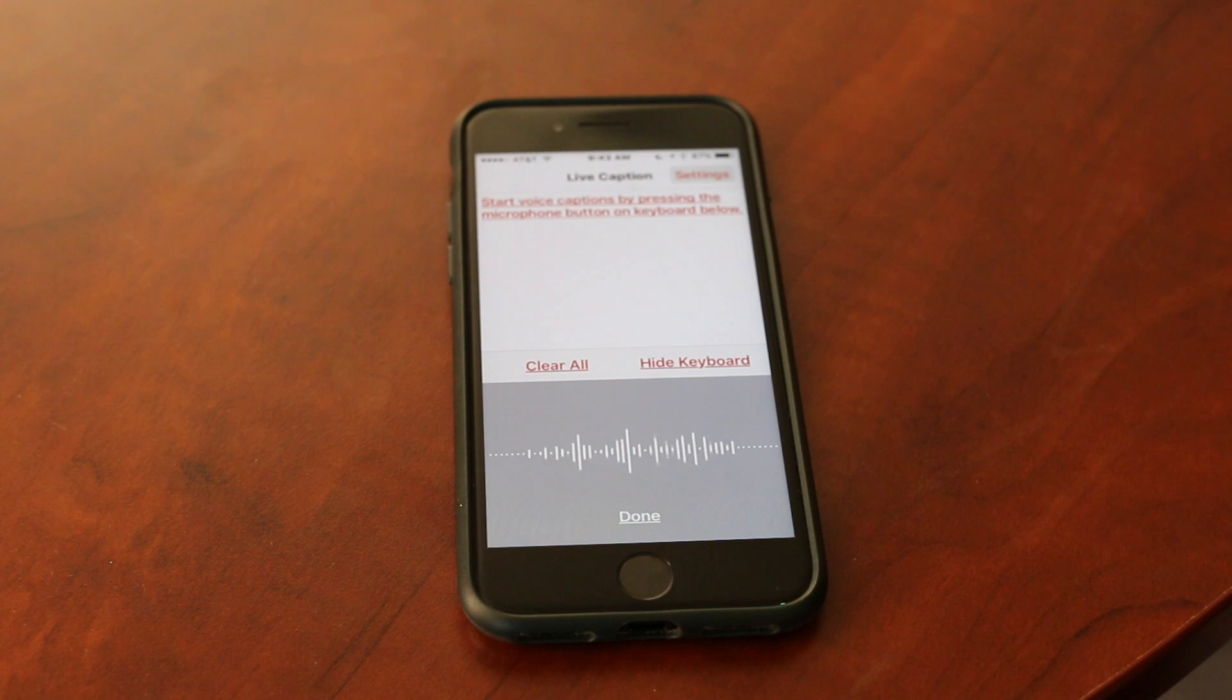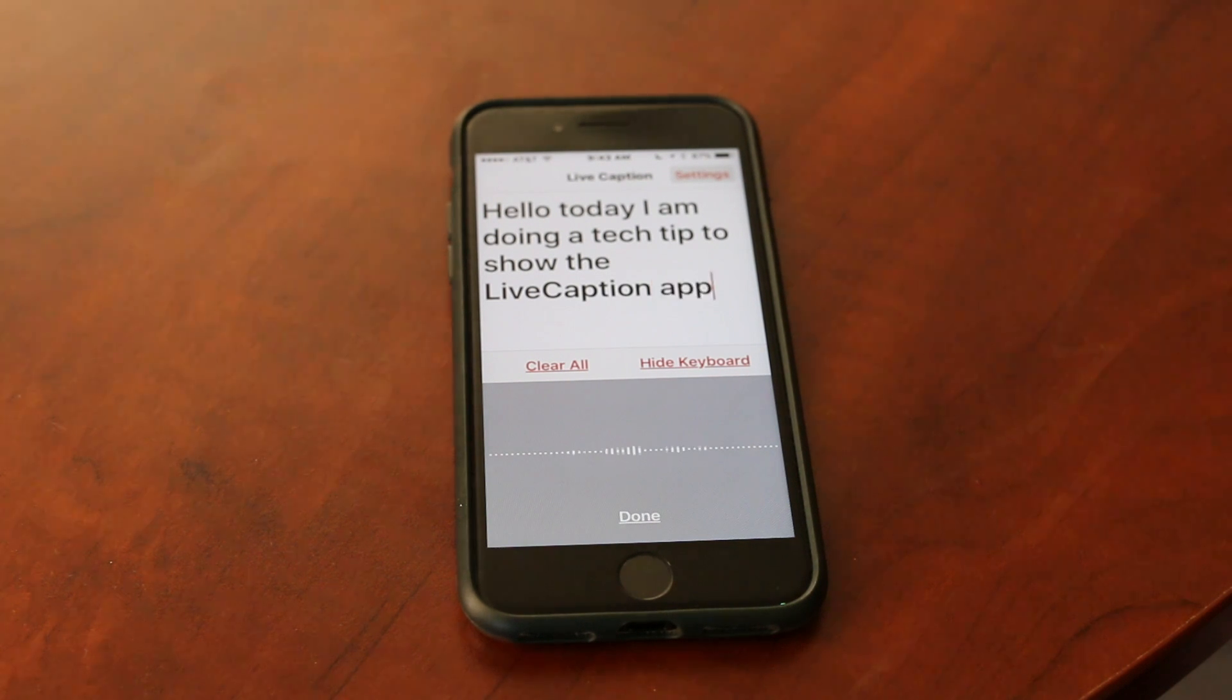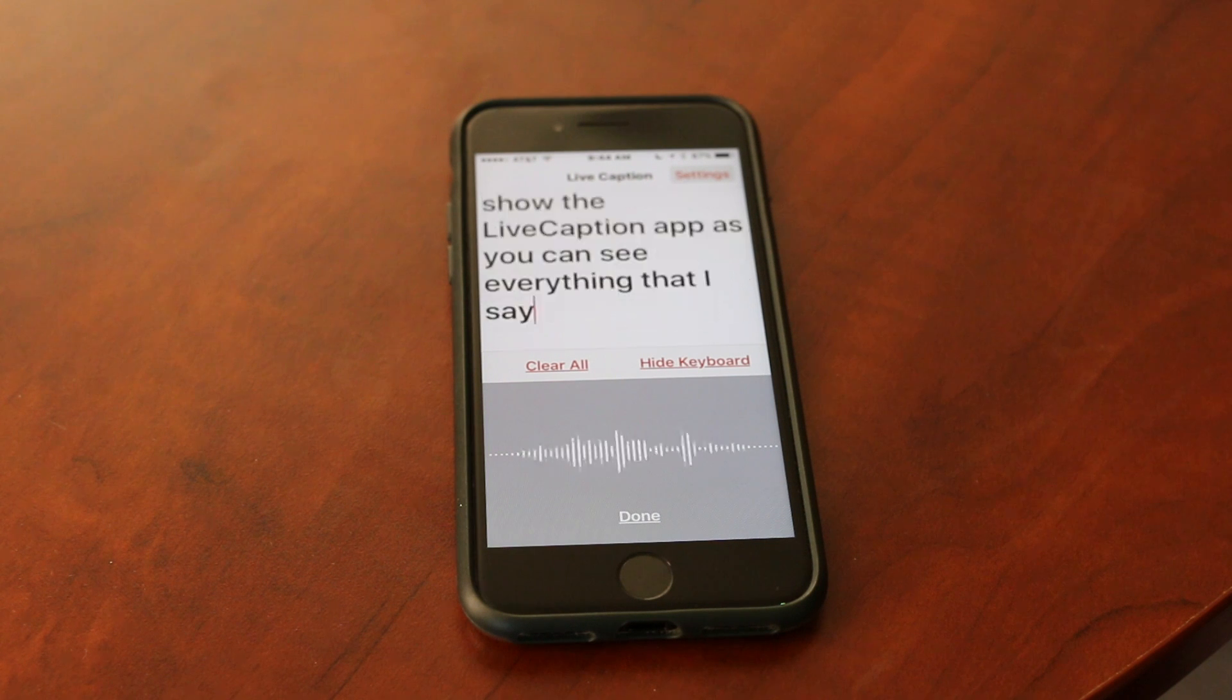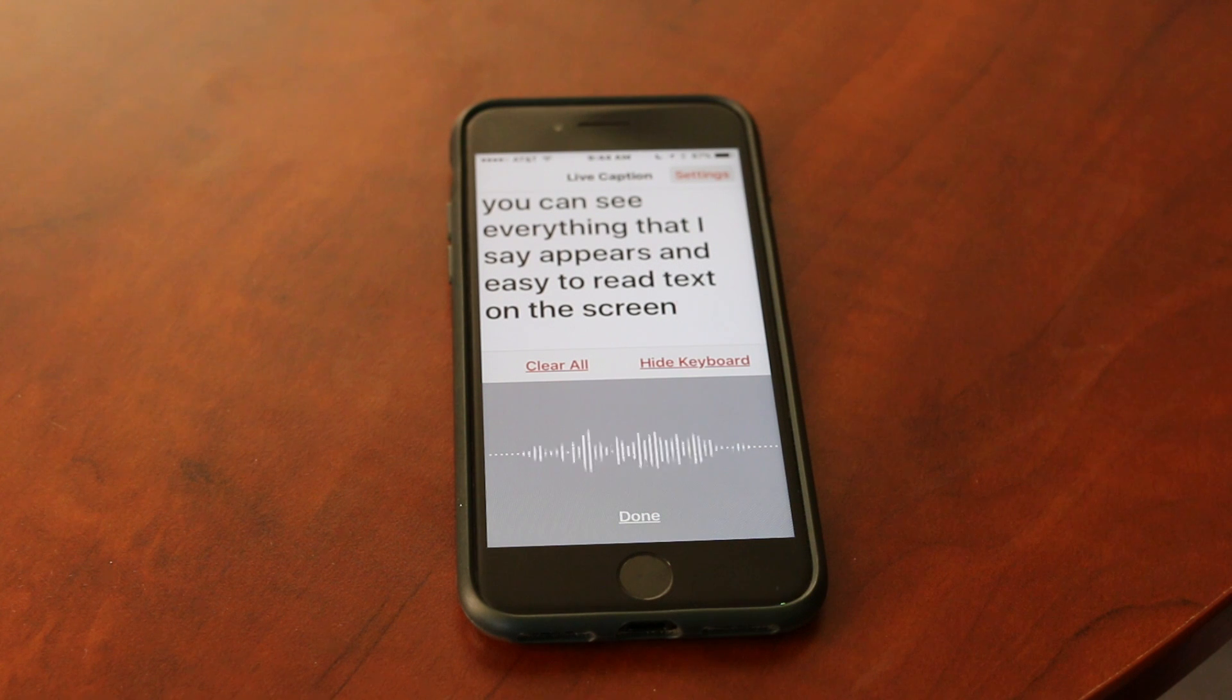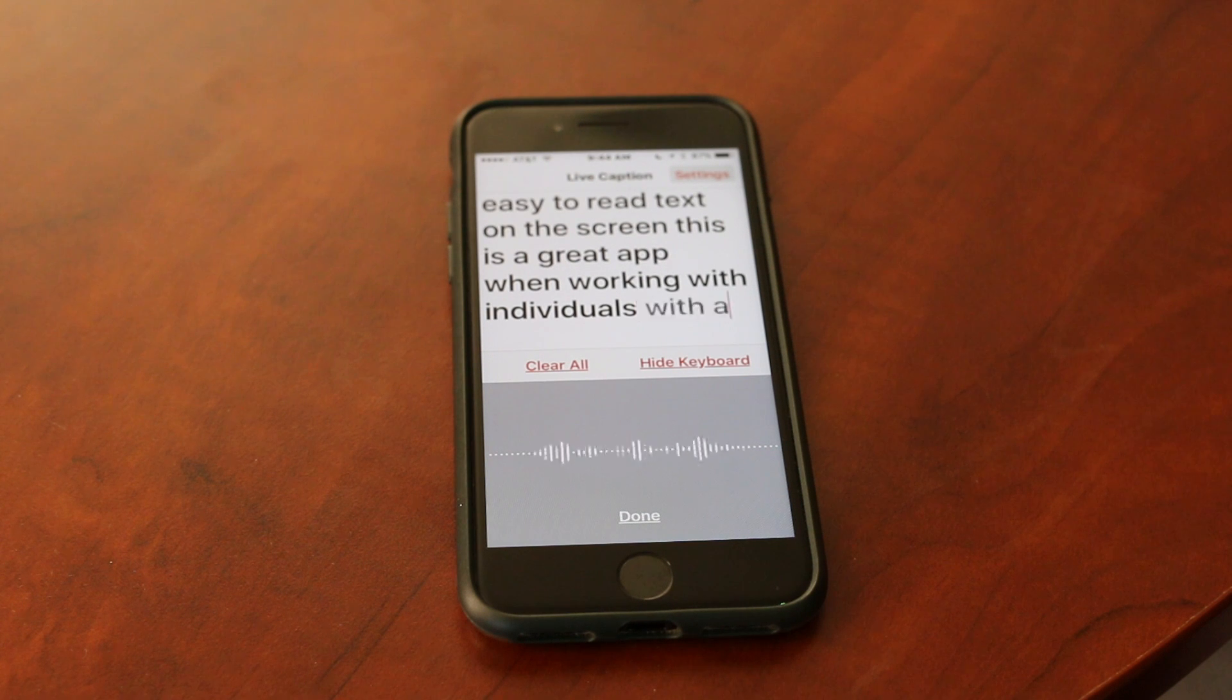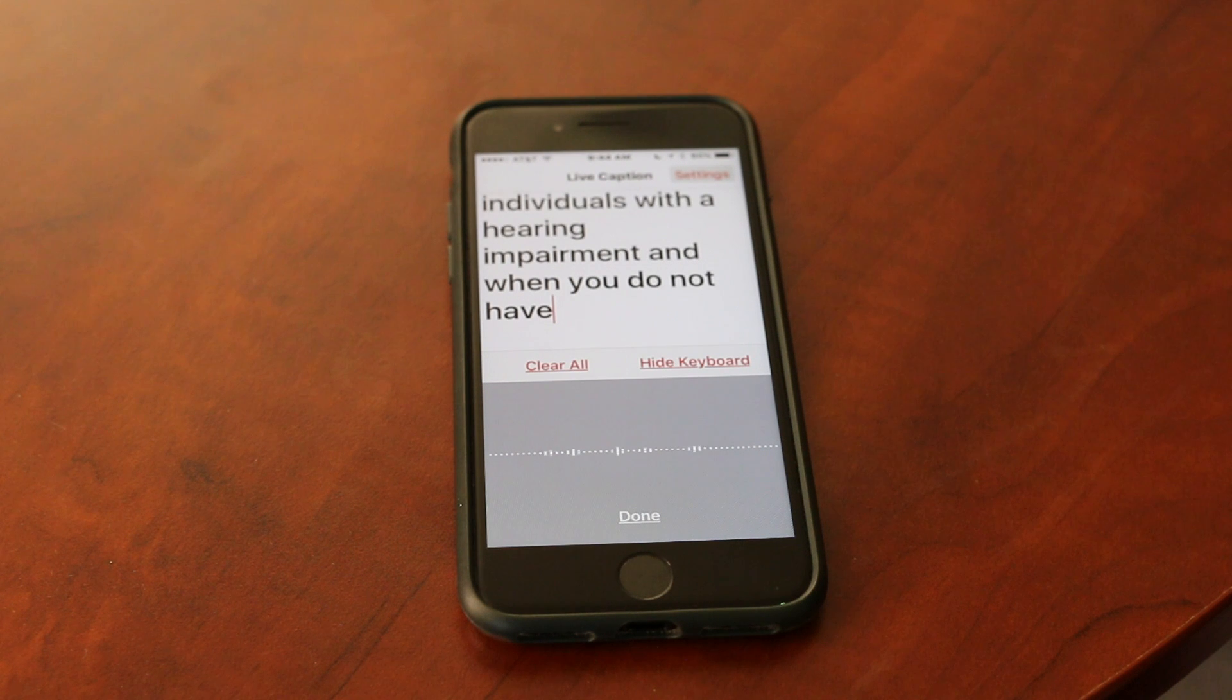Hello, today I am doing a tech tip to show the Live Caption app. As you can see, everything that I say appears in easy to read text on the screen. This is a great app when working with individuals with a hearing impairment and when you do not have an ASL interpreter.